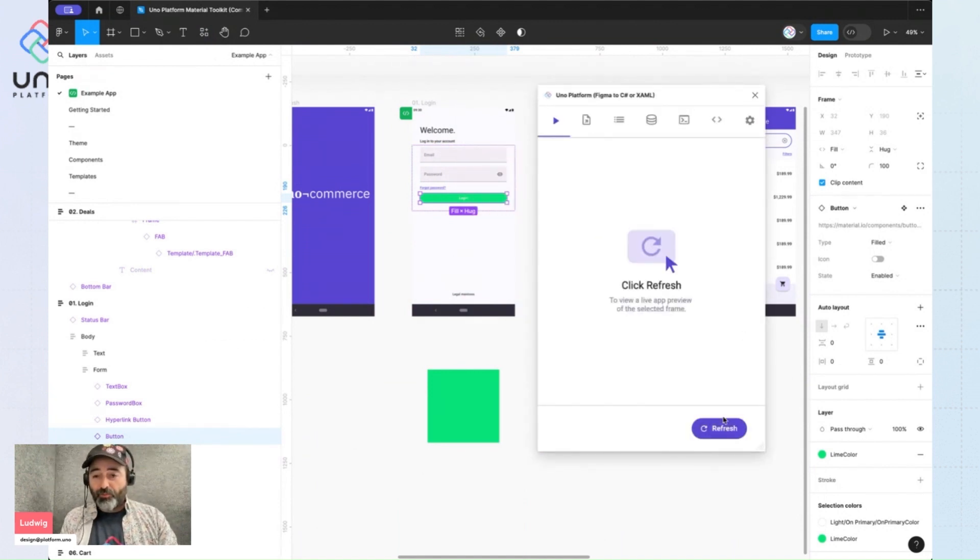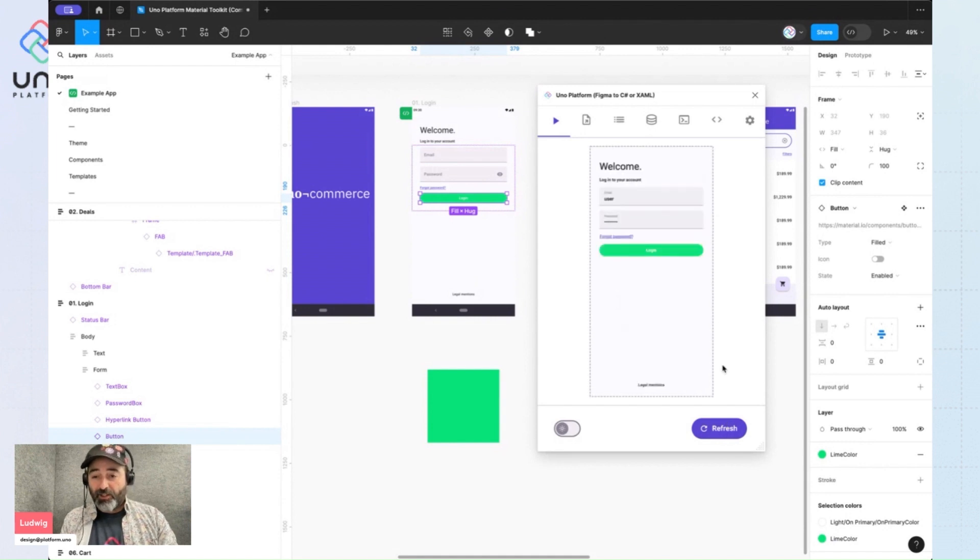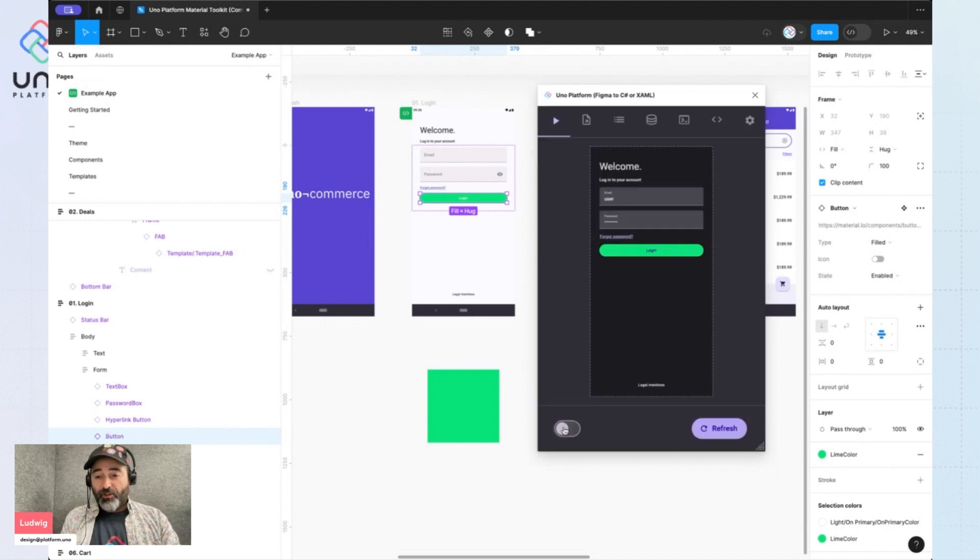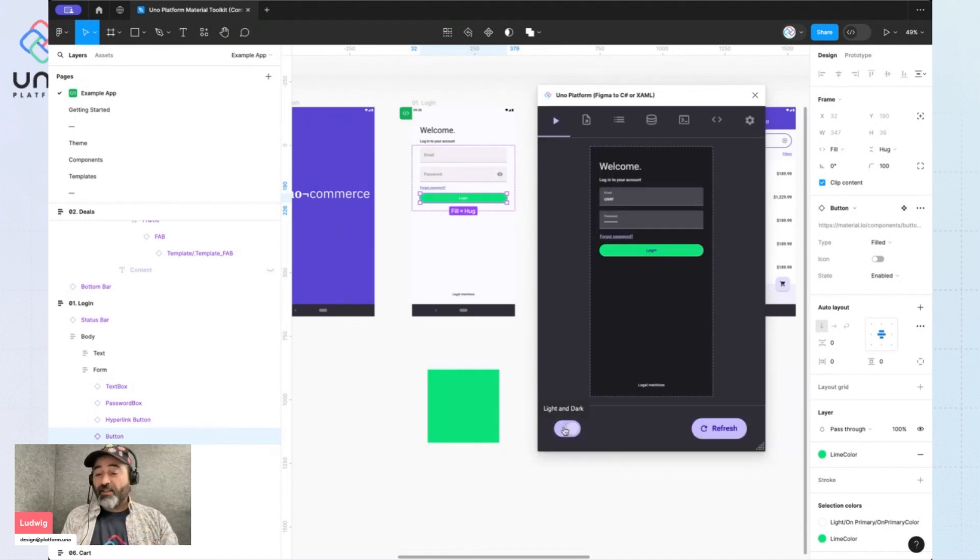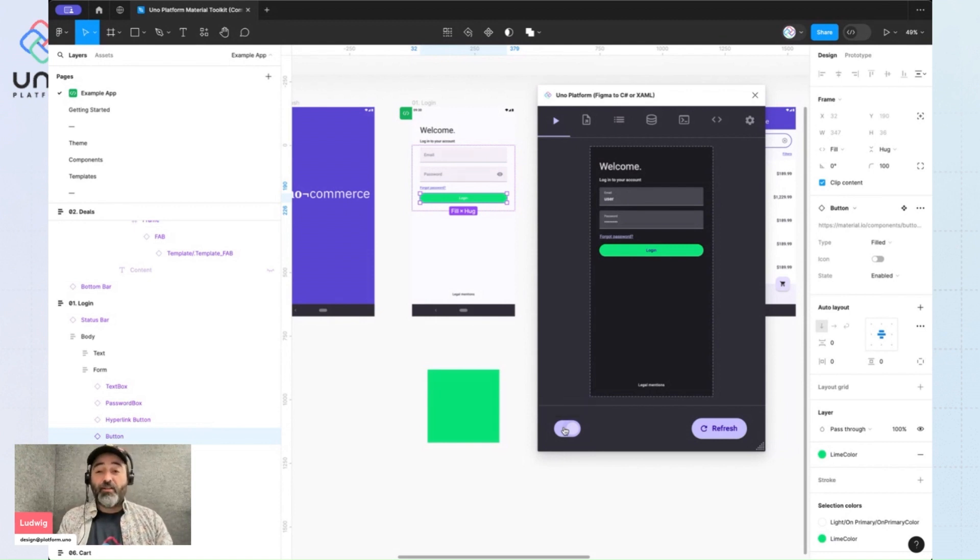When I refresh my preview, I get my application with a nice lime green button. Now if I go to my dark mode, the button is still lime green. This is what we call a fixed color. So this color doesn't change if you're in light or dark mode.